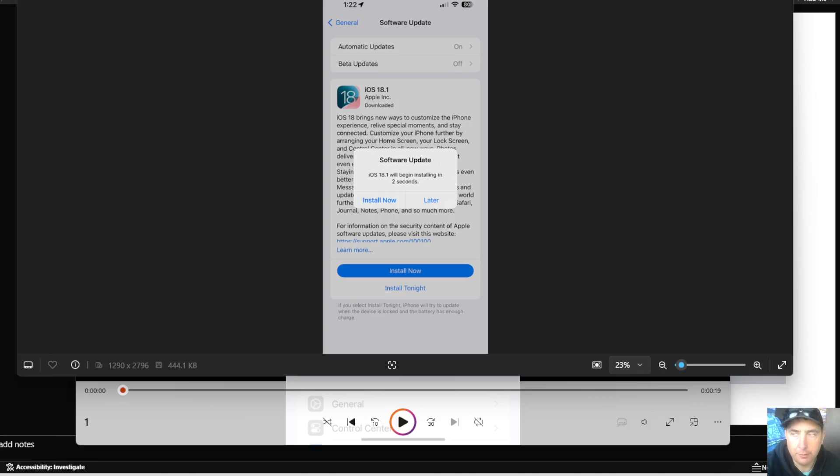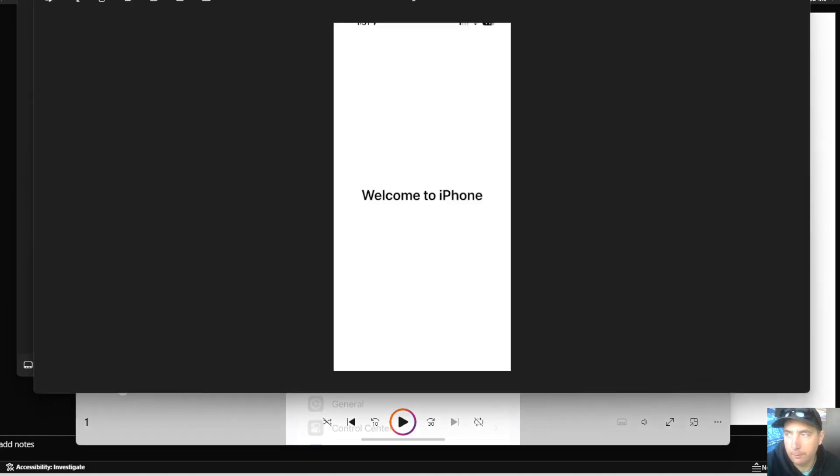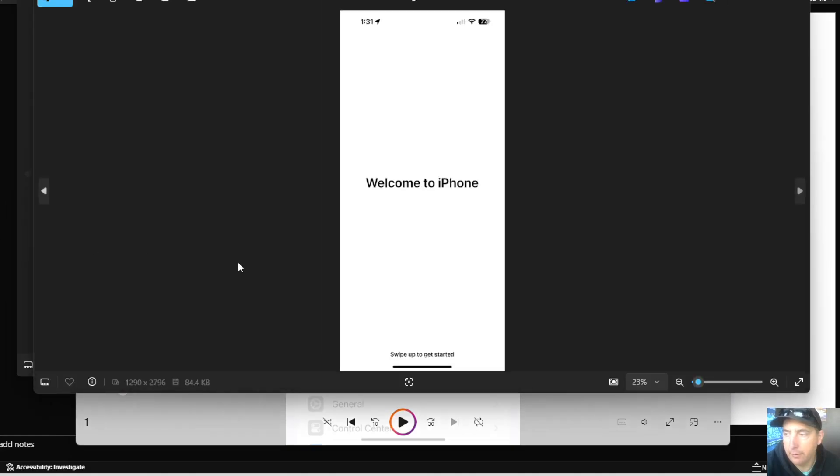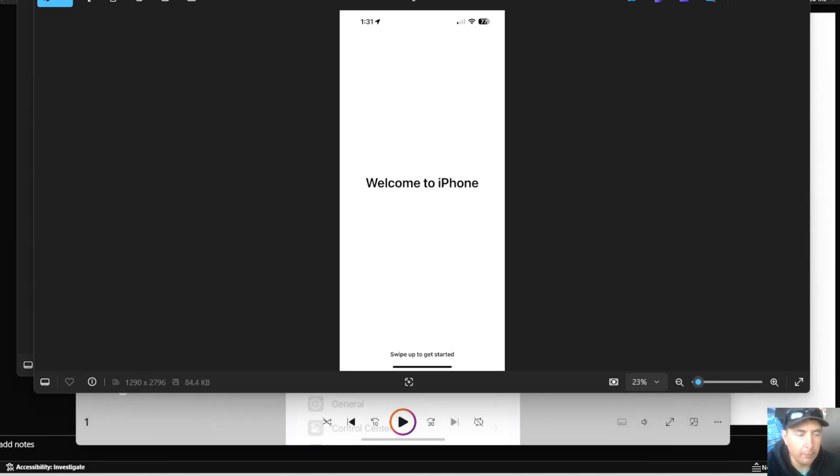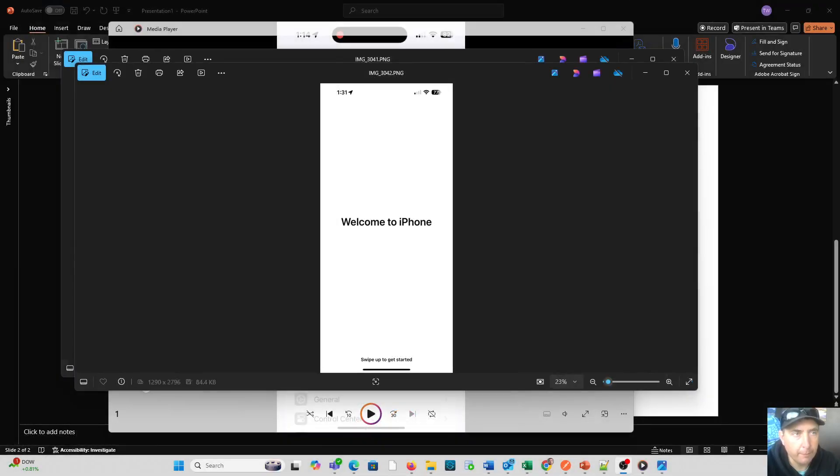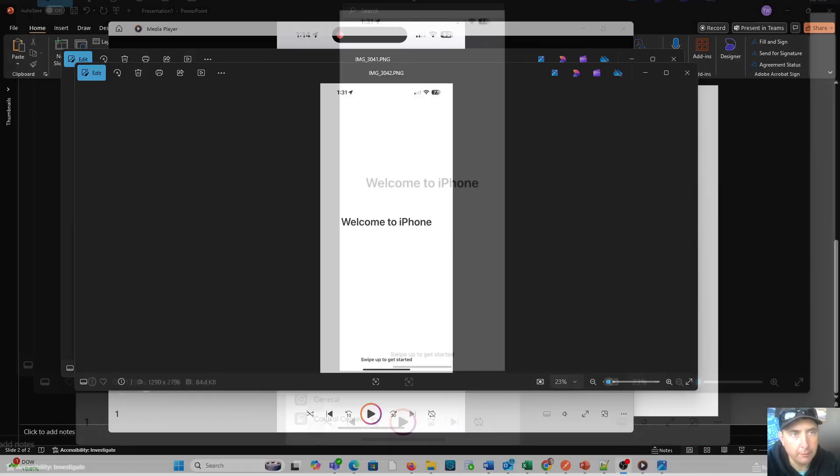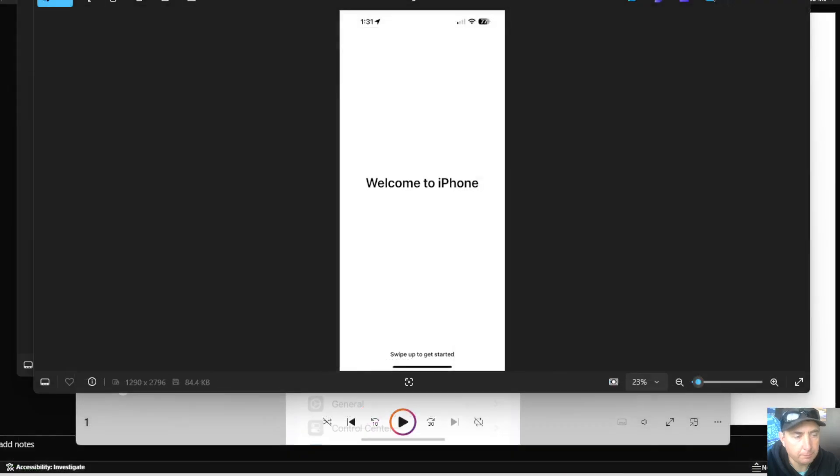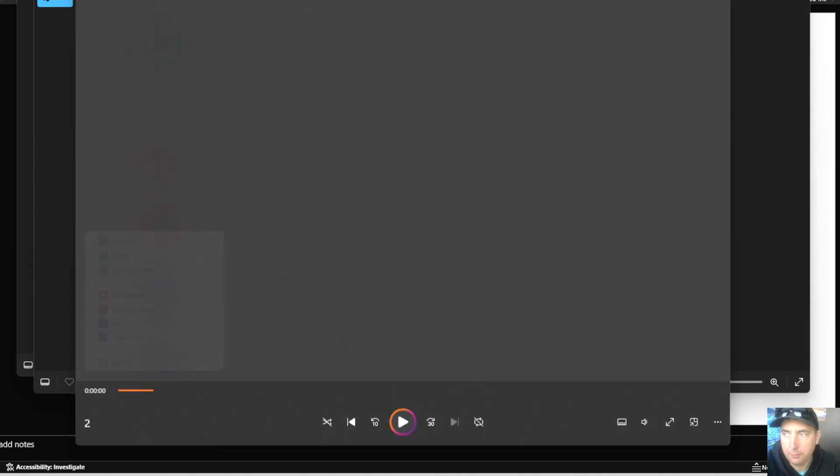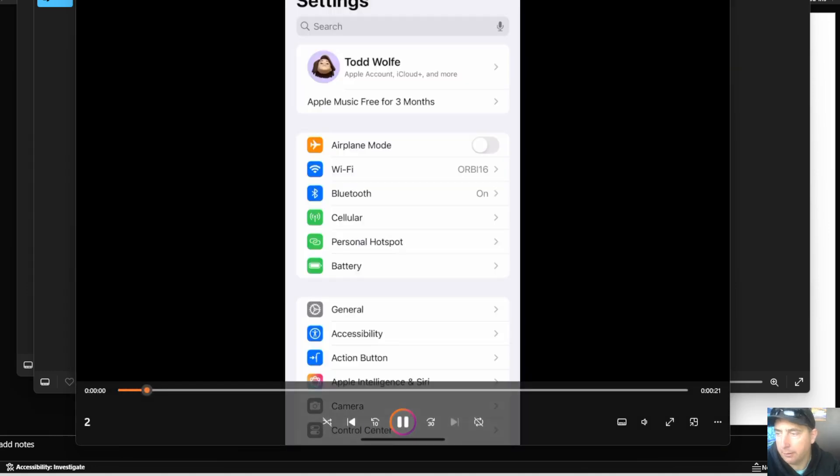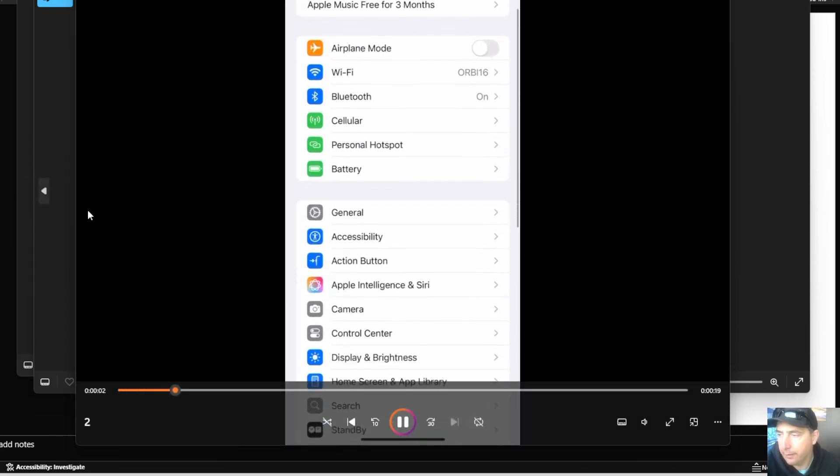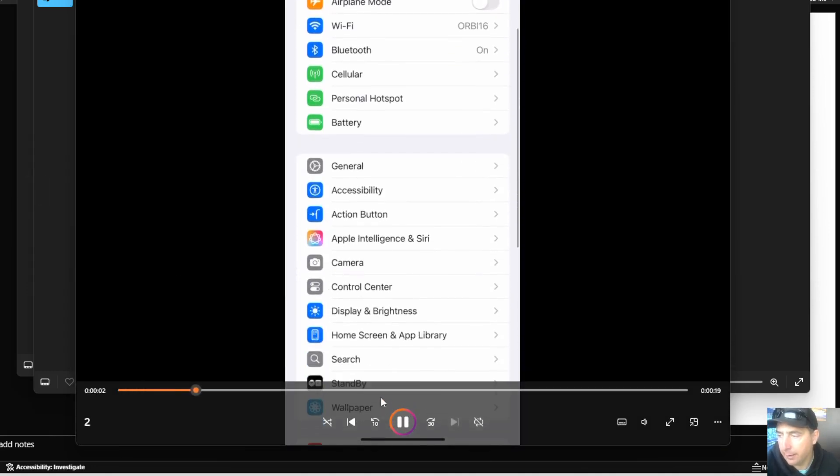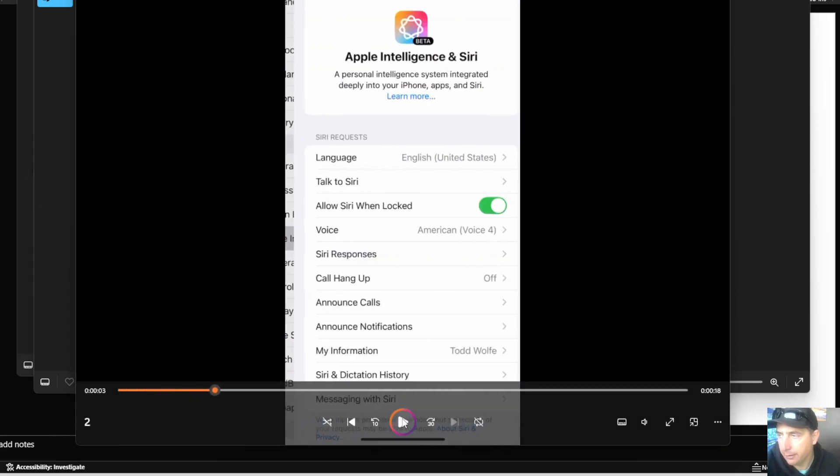Once it's restarted, you're going to see a whole new welcome to iPhone because now you have the latest version. Once you have the latest version, the next thing that you're going to do is go back into your settings, and there you're going to find Apple Intelligence. You'll see there's that Apple Intelligence area right there.